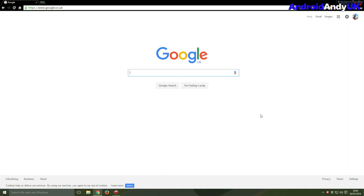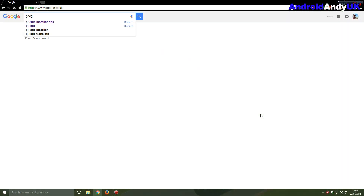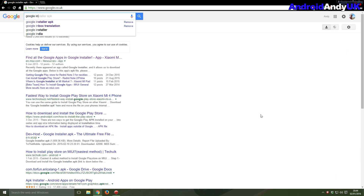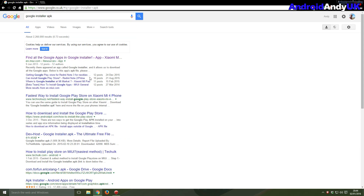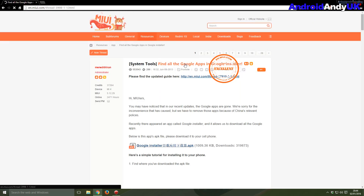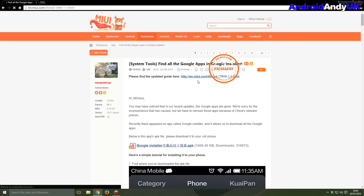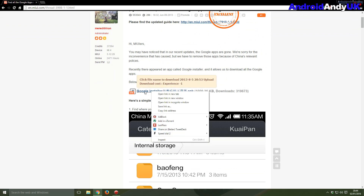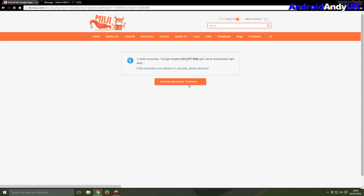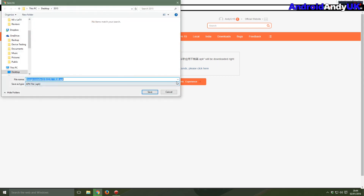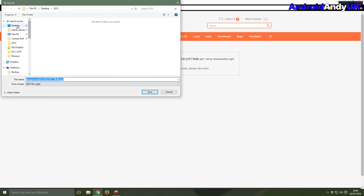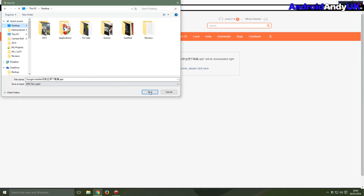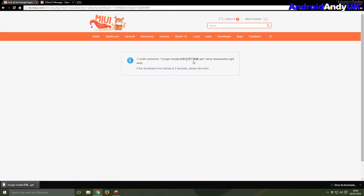First of all, head to Google and type in 'Google Installer APK'. You should see the link at the top — hopefully the same as mine. It takes you to the MIUI forum. You might have to register and log in to be able to download it, but that's where you'll get the installer file from.